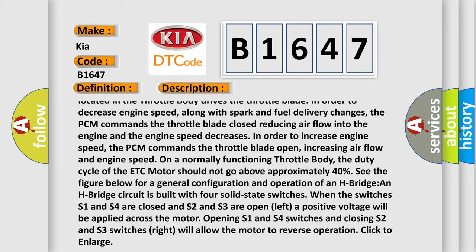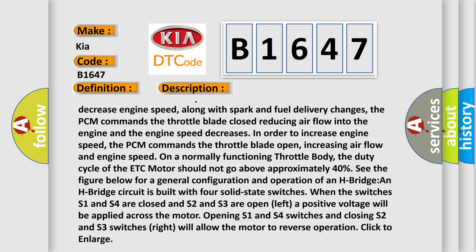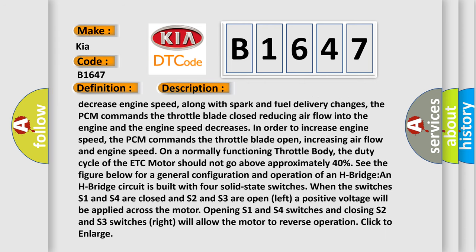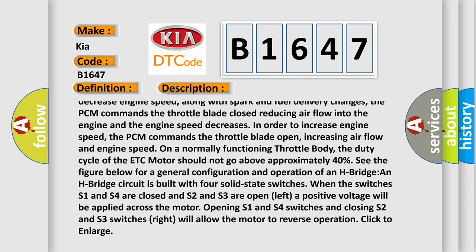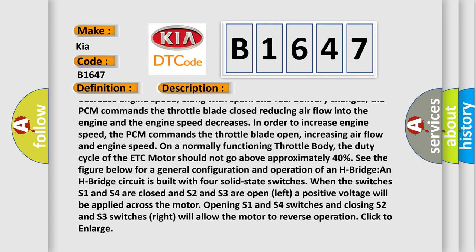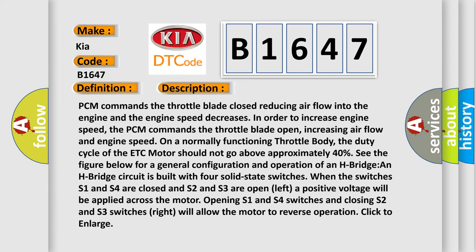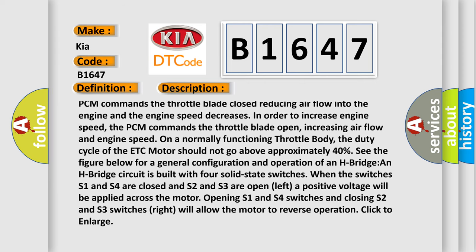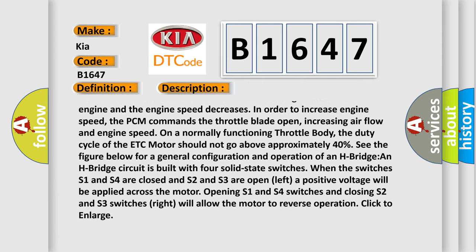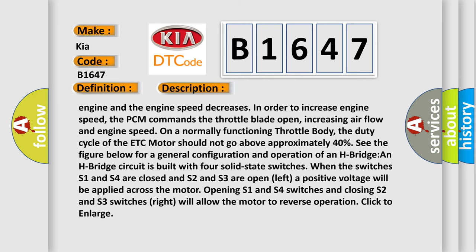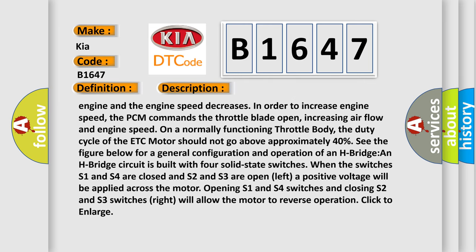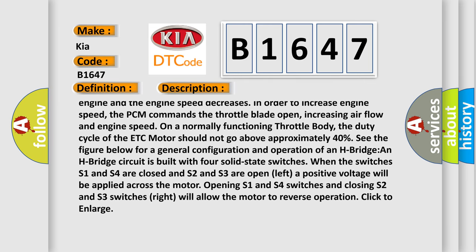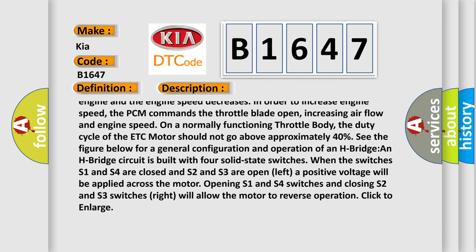On a normally functioning throttle body, the duty cycle of the ETC motor should not go above approximately 40%. See the figure below for a general configuration and operation of an H-bridge.